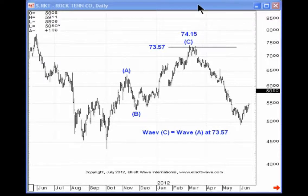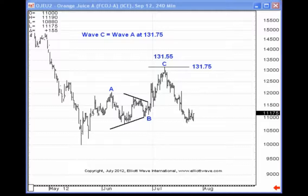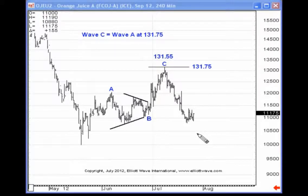This is a daily price chart. Here's a price chart of OJ, a commodity I follow. We have an A-triangle-B-C formation, and at 131.75, that's where wave C equals the distance traveled in wave A. Notice what happened in price — we went right up to 131.55, very near our target, and reversed dramatically.